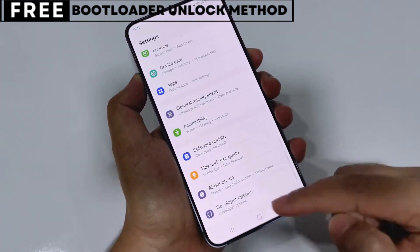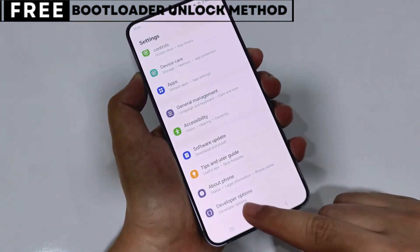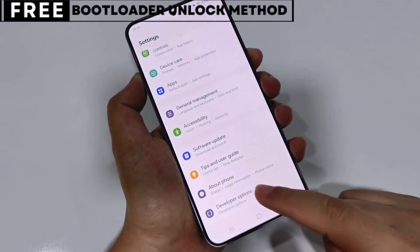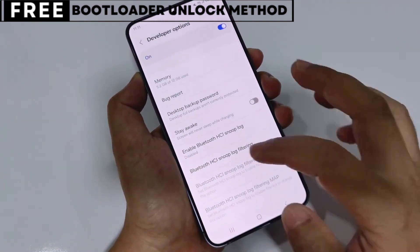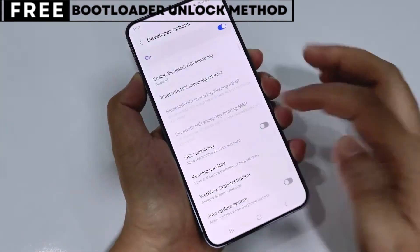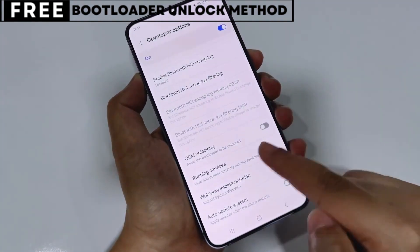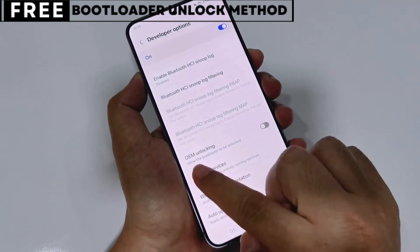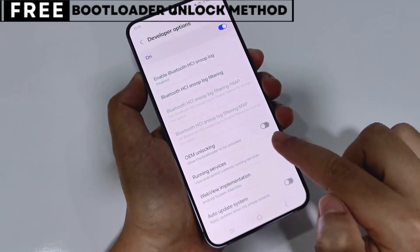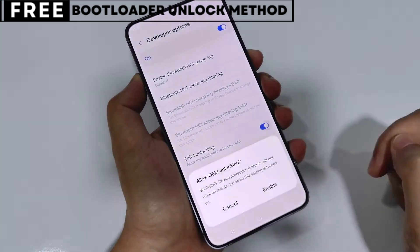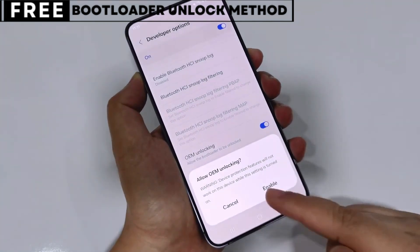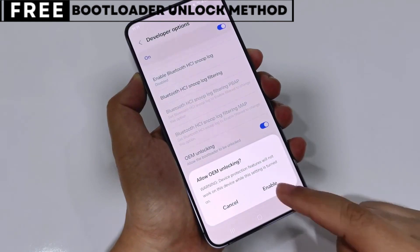The first thing you need is your phone's IMEI number. IMEI stands for International Mobile Equipment Identity. It's a unique number, usually 15 digits, that identifies your device.